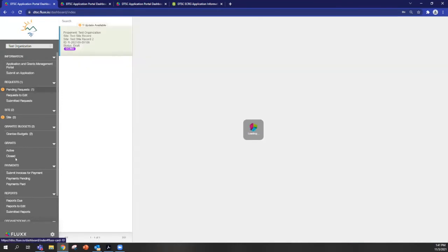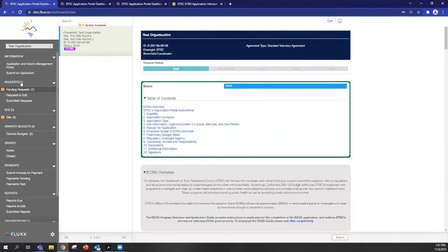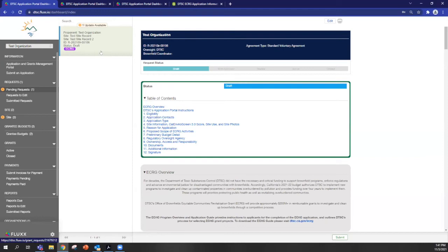So in general, on this menu, this navigation pane here, you can see that your applications or as they're called requests in this system will be shown here. So pending requests are requests or applications that you've started but have not submitted. Any submitted applications that you provide will go into this box here.